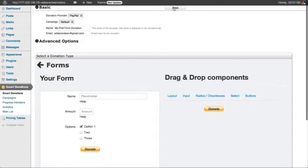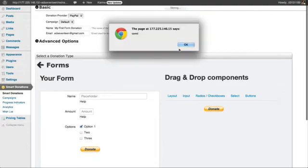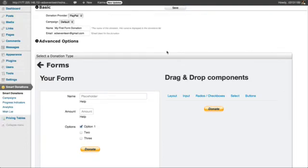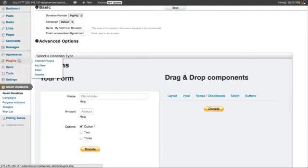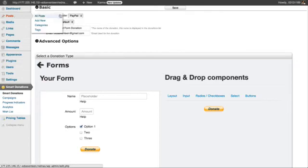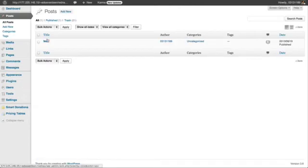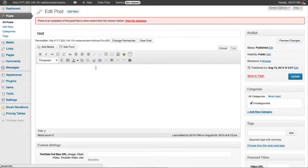I click save and that's it. I have my donation form. Now to use it I can use it in a post or in a widget. For this example I am going to use it in a post.